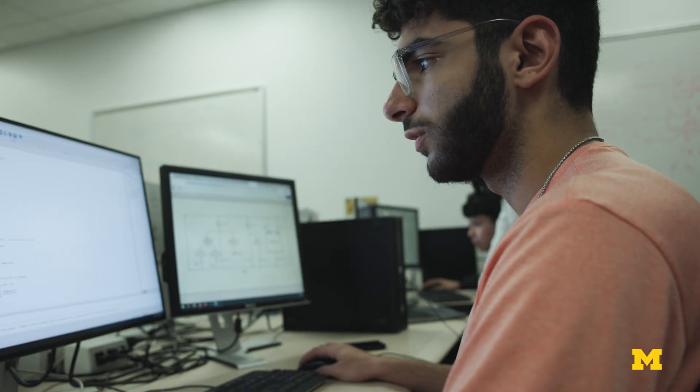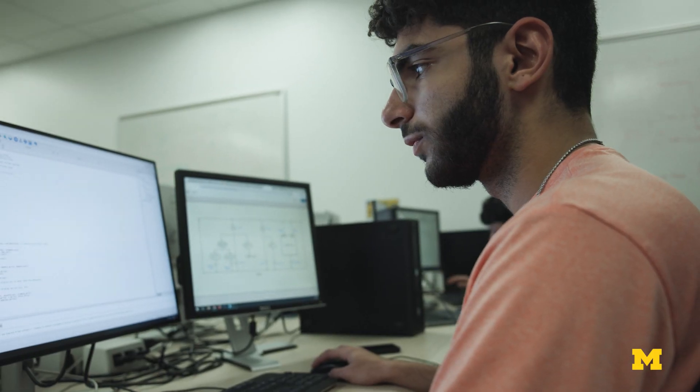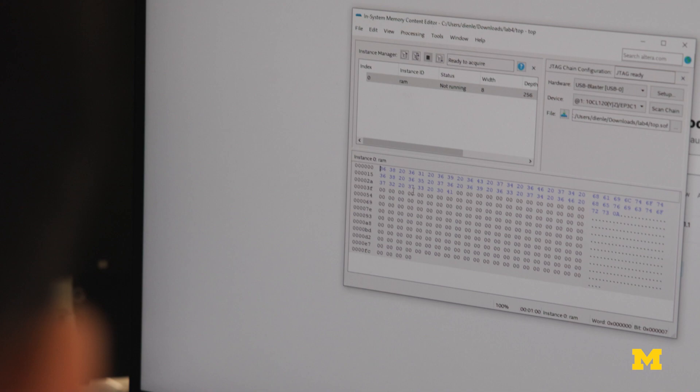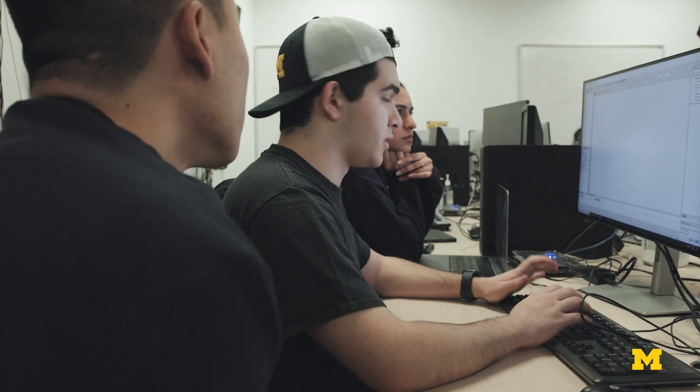To see all those layers in one course allows them later, if they choose to go on in computer science, to learn more in depth about each of those layers — but they'll have a kind of framework in terms of where does this fit and how does it work.